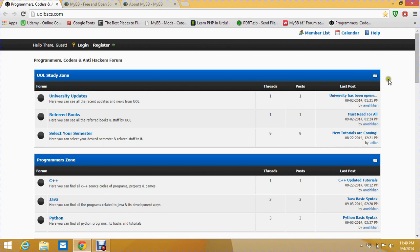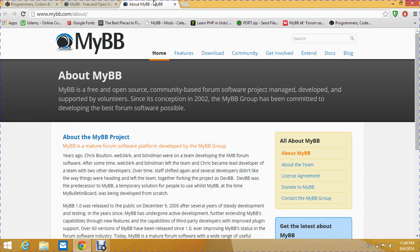I want to let people know what MyBB actually is, what the development process involves, and what things to keep in mind while making MyBB forums or working with it. So in this first video I'll show you what MyBB actually is.